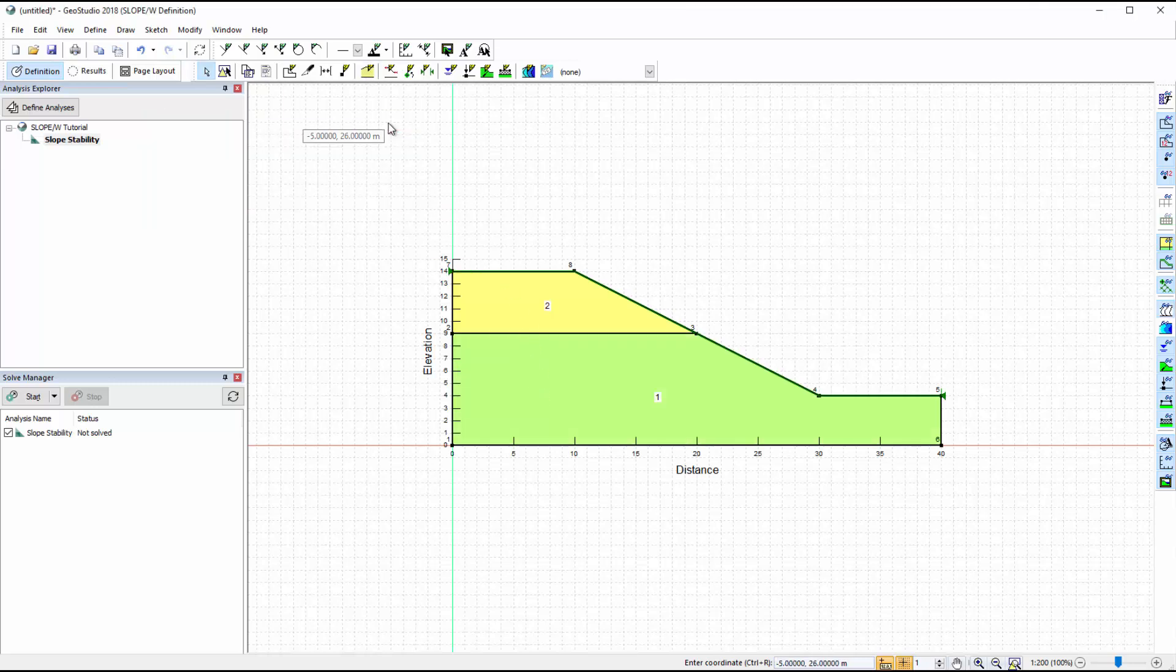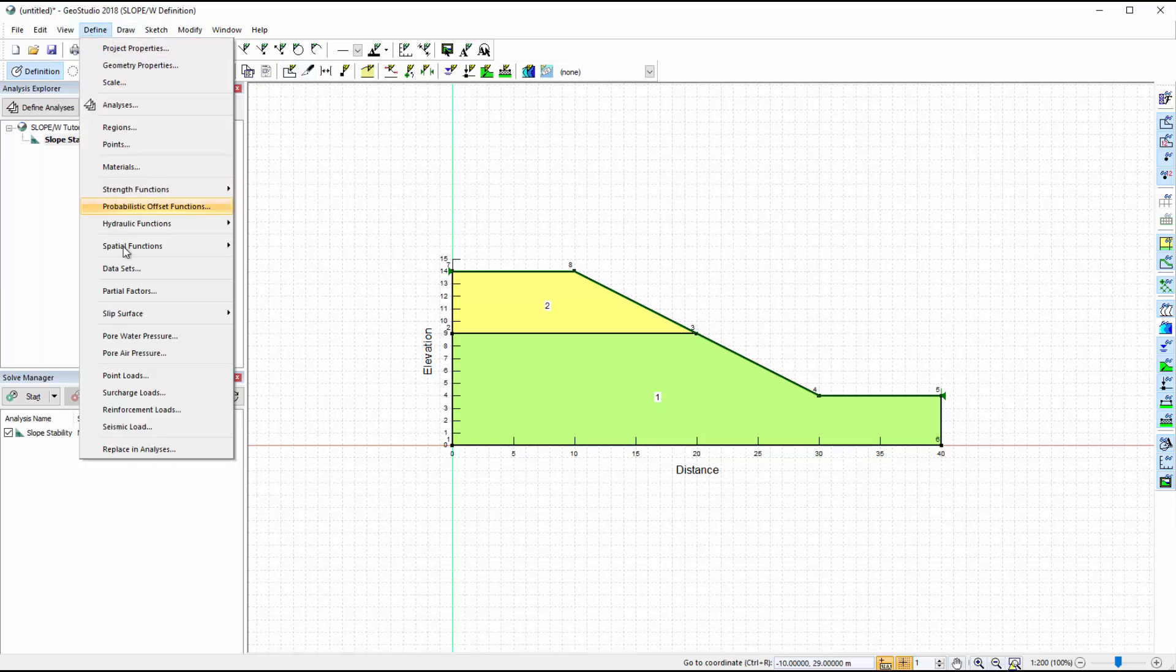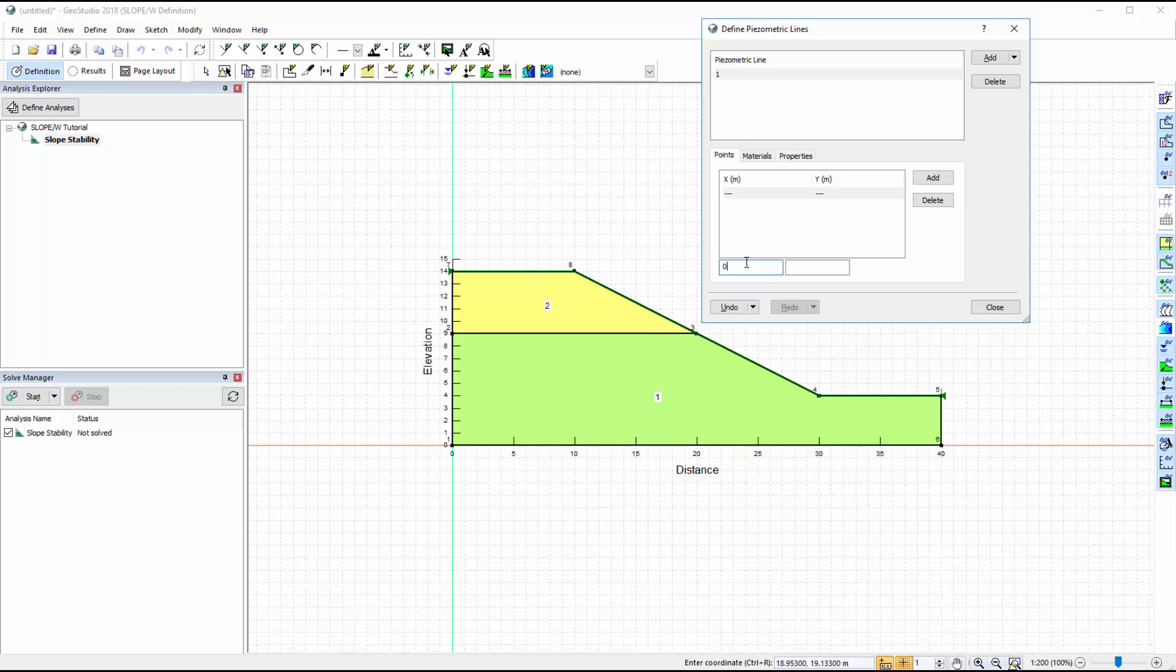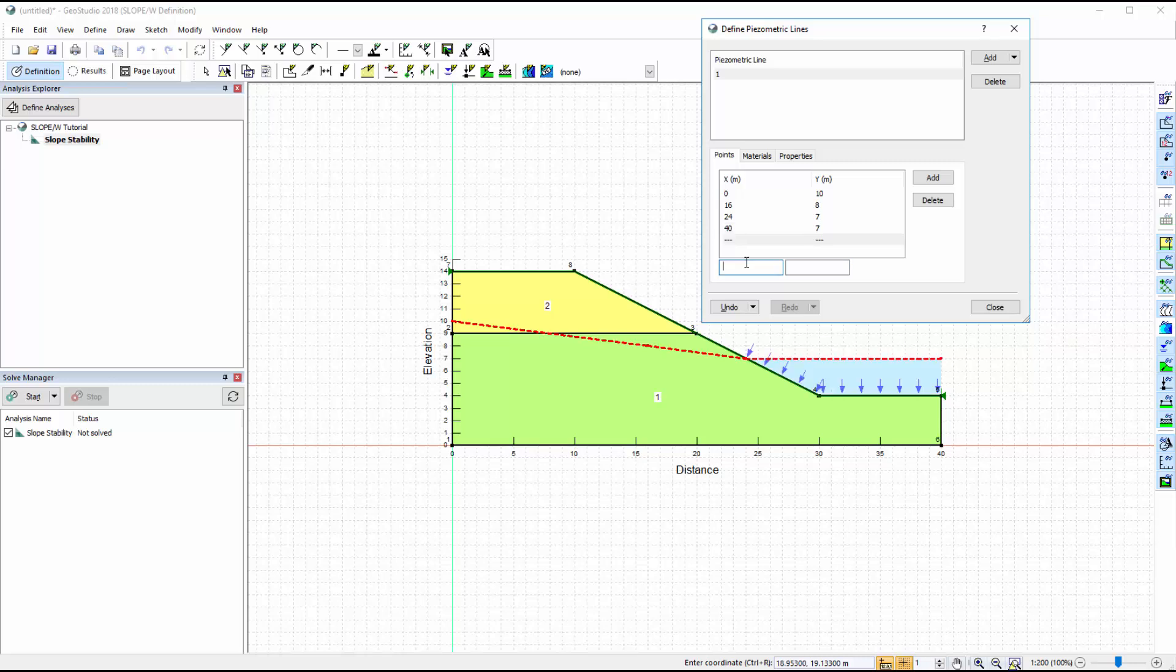We will now add a piezometric line to define the pore water pressure conditions in both of the soil layers. Go to Define, Pore Water Pressure and add a new piezometric line. We define the piezometric line by adding x and y coordinates. The line appears on the domain as each point is added. The defined piezometric line goes through the slope with a reservoir of water present above the toe of the slope.